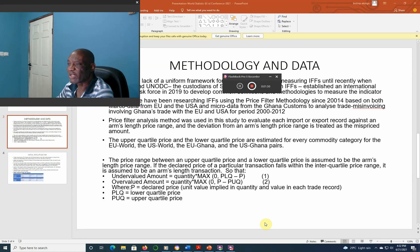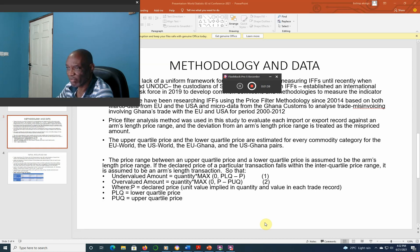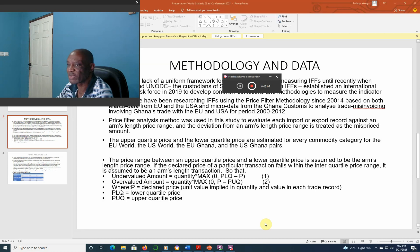Ghana has been researching illicit financial flows using the price filter methodology since 2014, based on both macro and micro data. Price filter analysis was used to study and evaluate each import and export record against an arms-length price range in our trade with the European Union and the U.S. for the period 2000–2012.